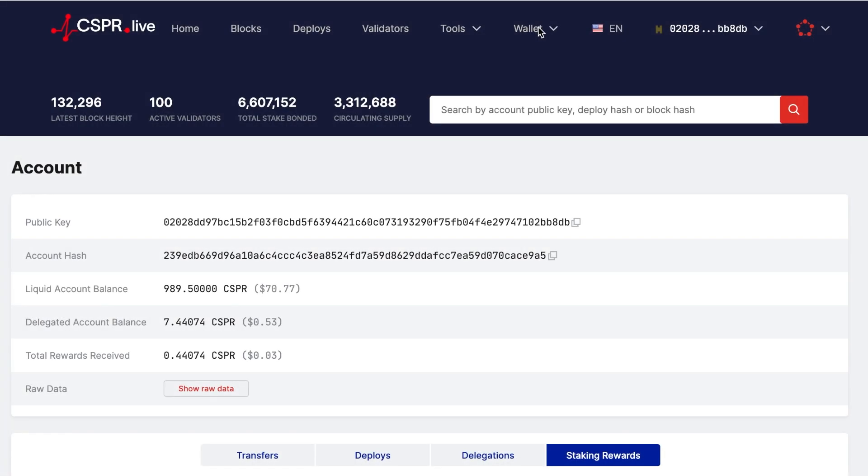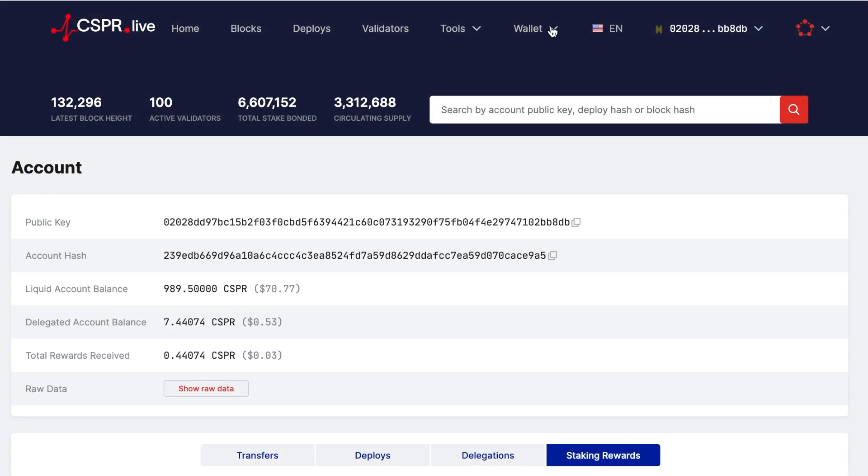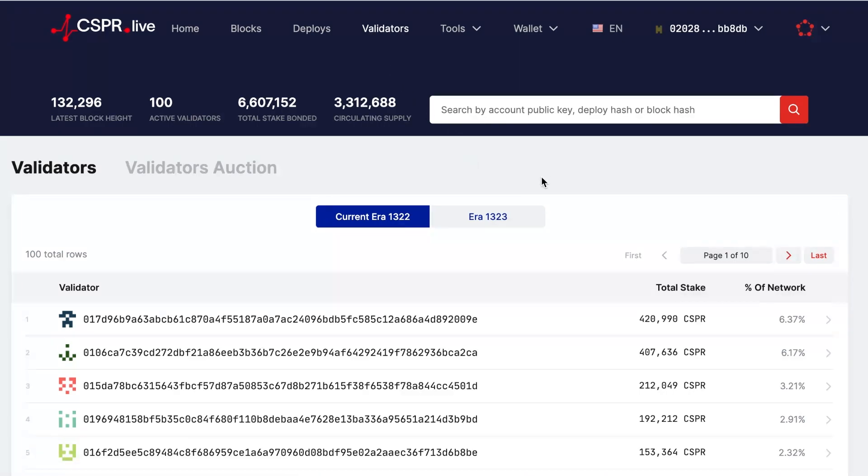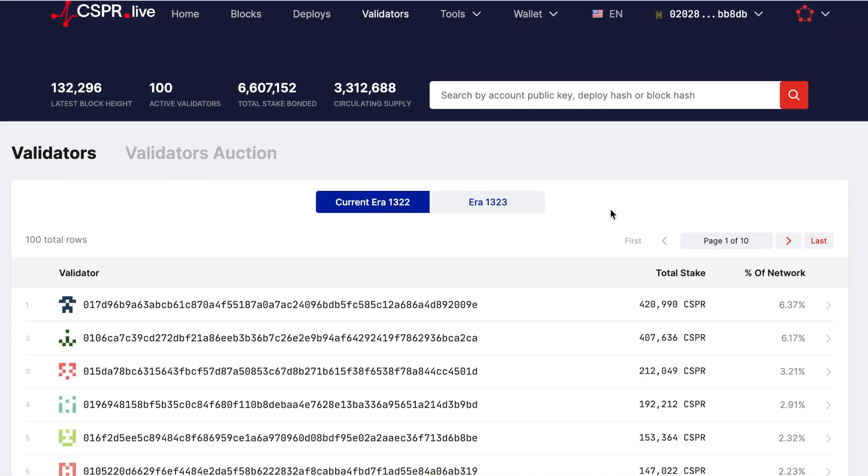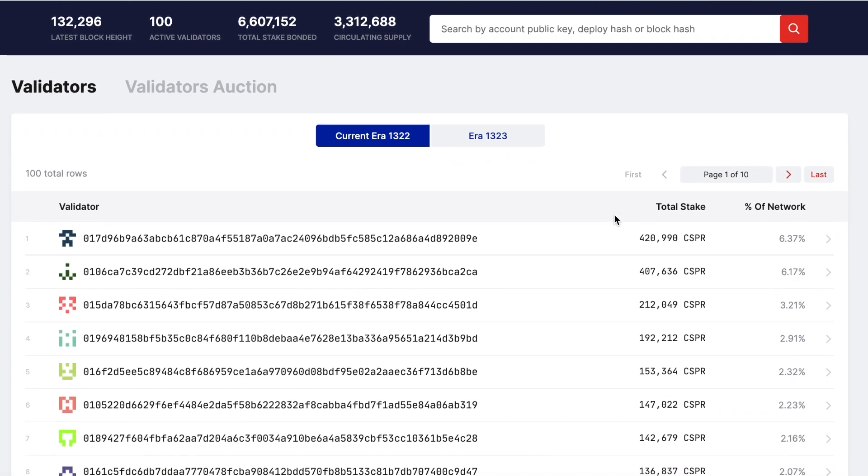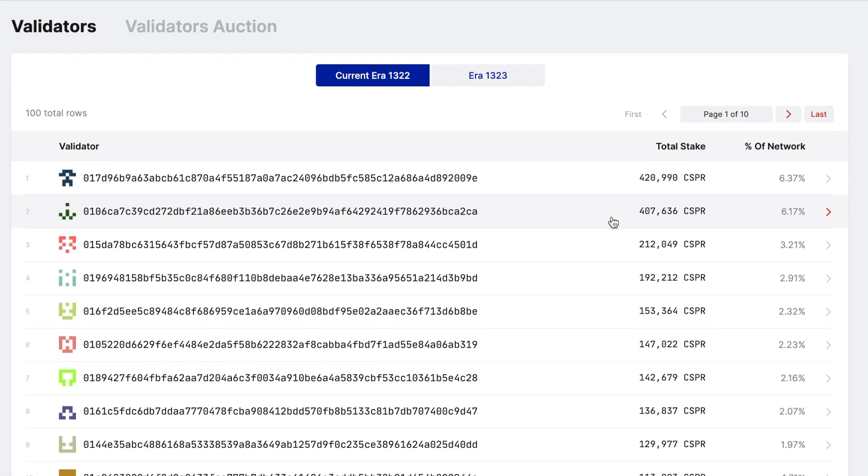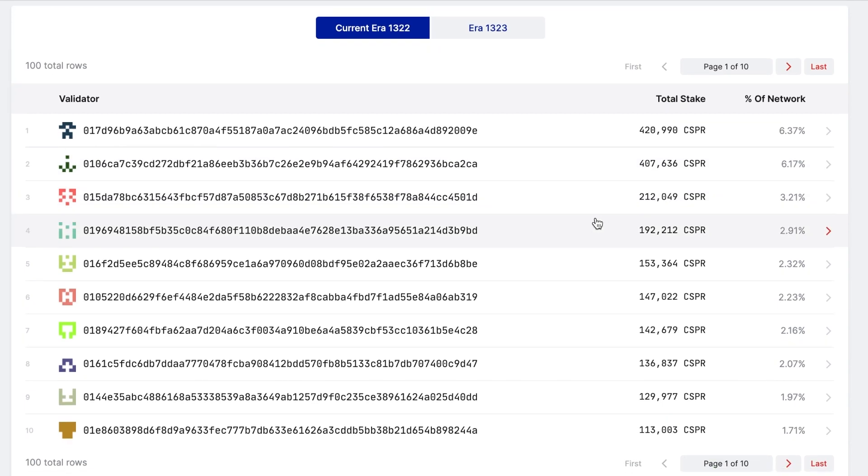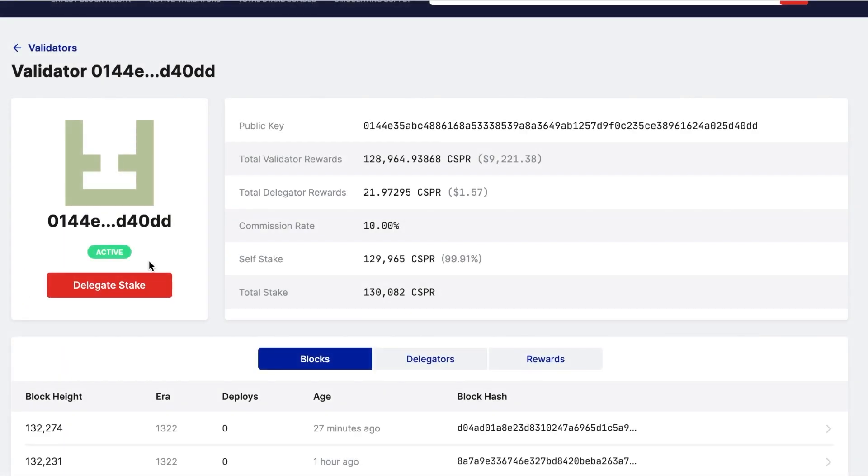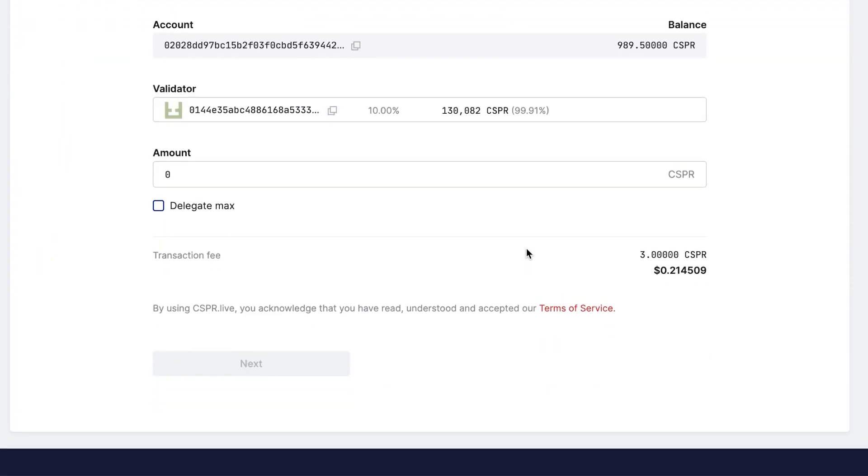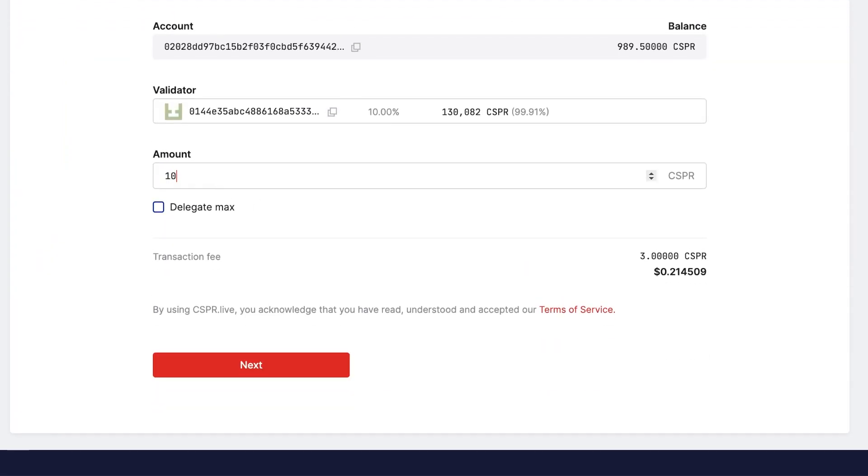You can access the delegation functionality in two ways. The first option is to click Wallet from the top navigation menu and then click Delegate. The second option is to click Validators from the top navigation menu. Click on any validator to access their details. Once you find a validator to which you want to delegate tokens, click the Delegate button. Enter the amount of Casper you would like to send, then click Next.